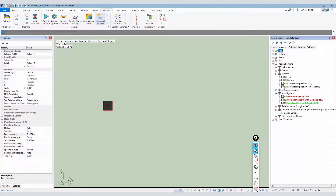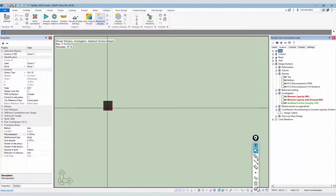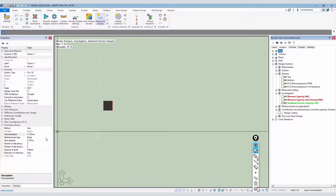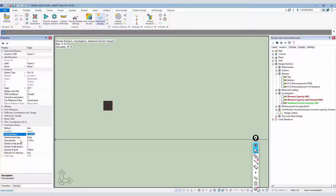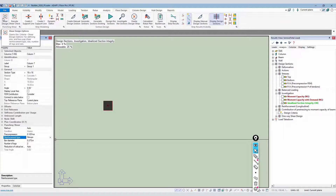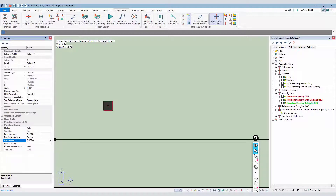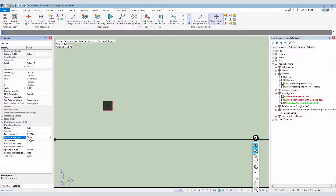One workflow is: after analyzing the slab with tendons, the user checks the pre-compressive stress on the four different sides of a column, takes the lower value, and enters it here. The program now gives the ability to override that value. The next option is reinforcement type — studs or stirrups. This selection was pulled out of the shear design options. You can select a stud diameter or a bar size for stirrups.